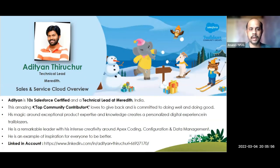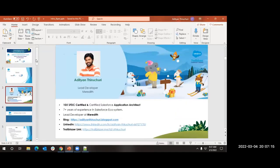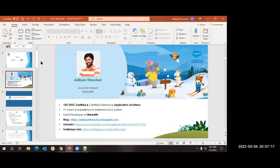This is the ticker and trainer is going to be Arithian. Let me give a very brief introduction about myself. My name is Adichan Tirshuri and I have around seven and a quarter years of experience in the Salesforce ecosystem, holding around 10 certifications. I'm on LinkedIn and Trailblazer, and I also write blogs related to Apex.